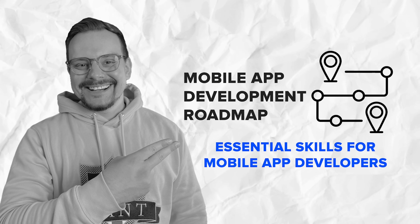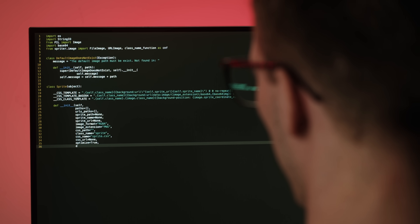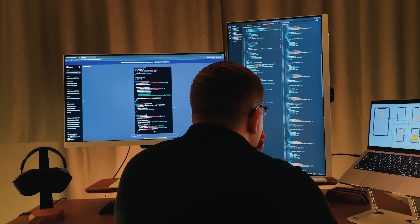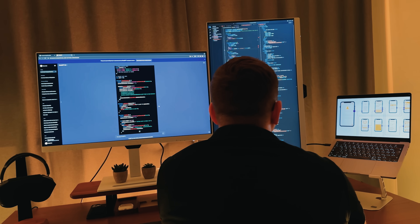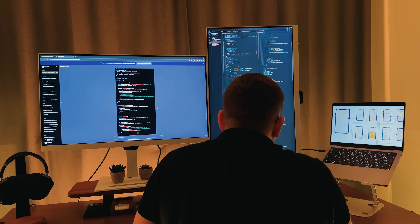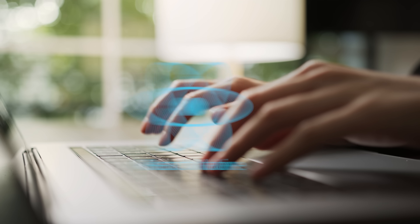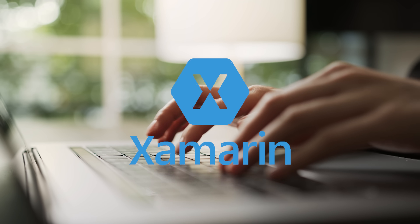Now let's chat about the skills you need to become a successful mobile app developer. Coding is non-negotiable – you have to be comfortable with at least one programming language. If you're focusing on iOS development, you'll need to learn Swift or Objective-C. For Android, it's Java or Kotlin. And if you're interested in cross-platform development, frameworks like React Native, Flutter, or even Xamarin are your go-tos.